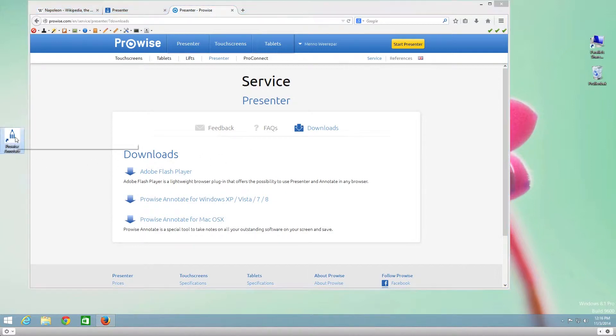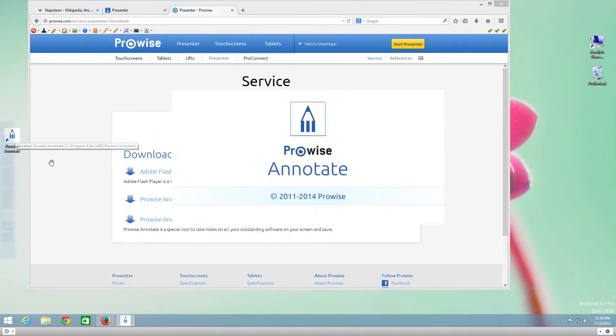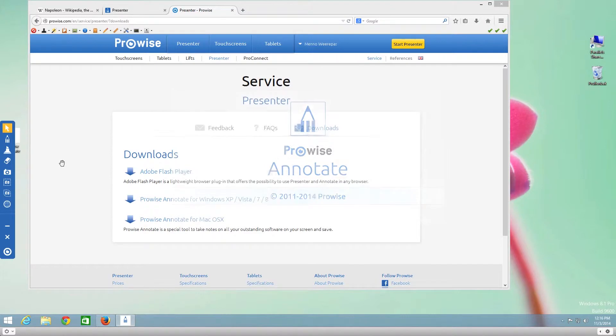Open the program on your computer. You can download the program from the ProWise website under the presenter section.